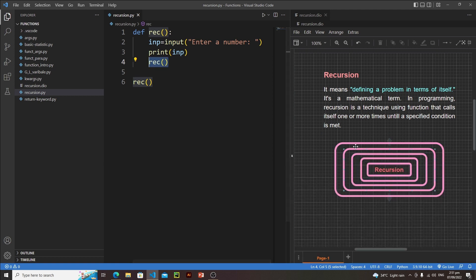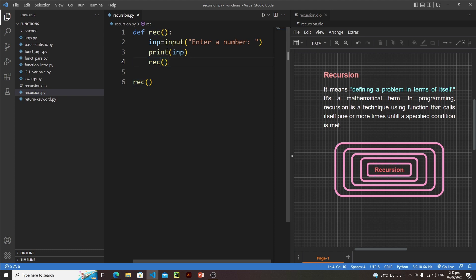In this visual diagram, let's suppose this rectangle is our function, and then we have another rectangle inside it - meaning we are calling this function within its own body. This process goes on and on until we reach a certain condition.